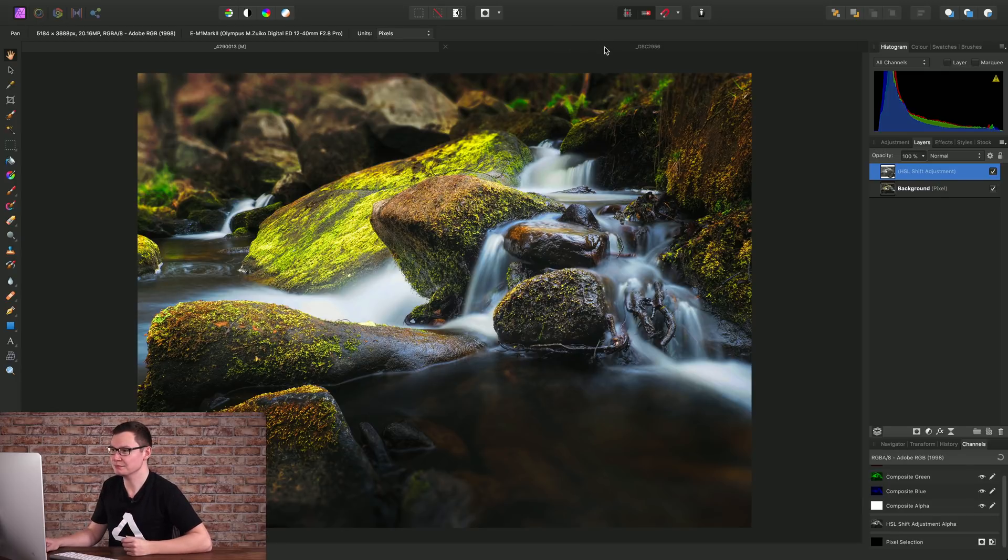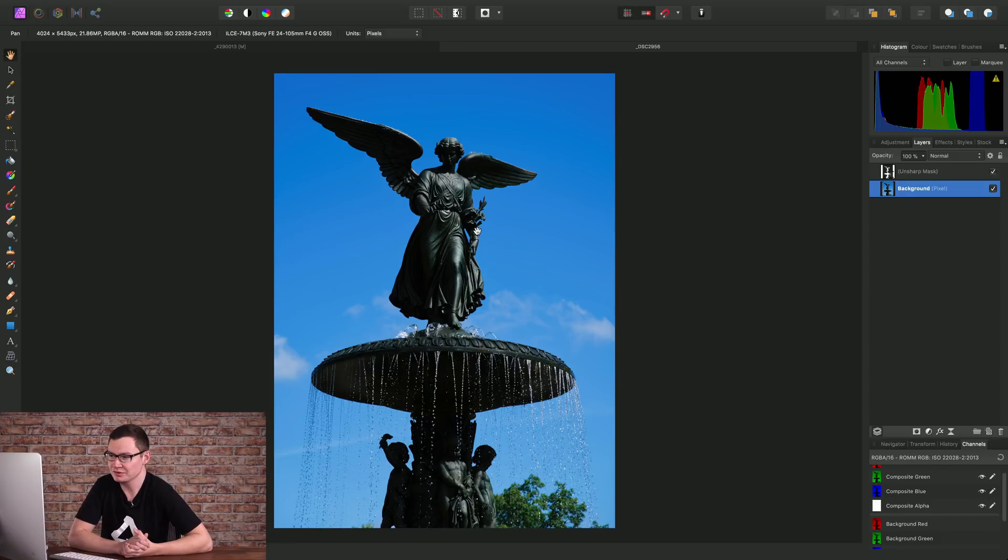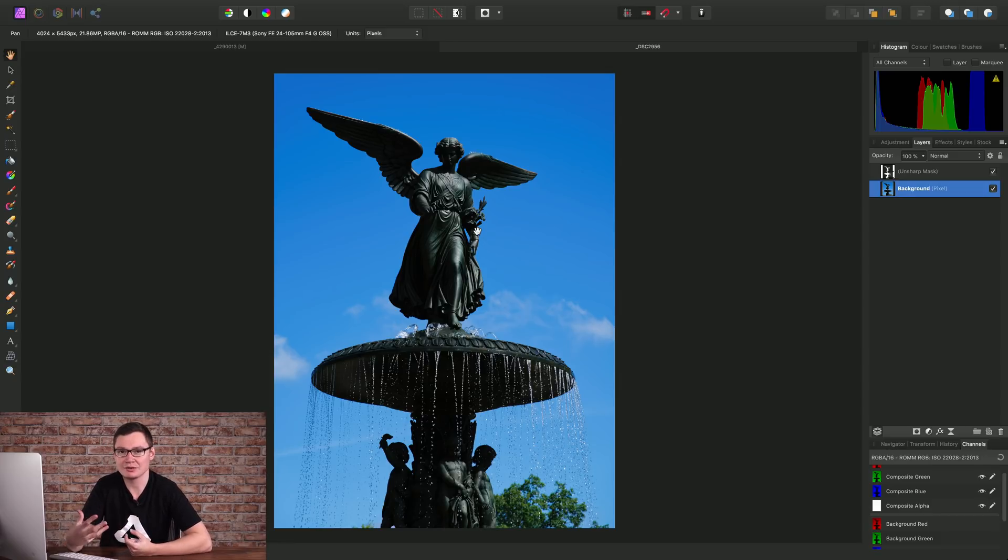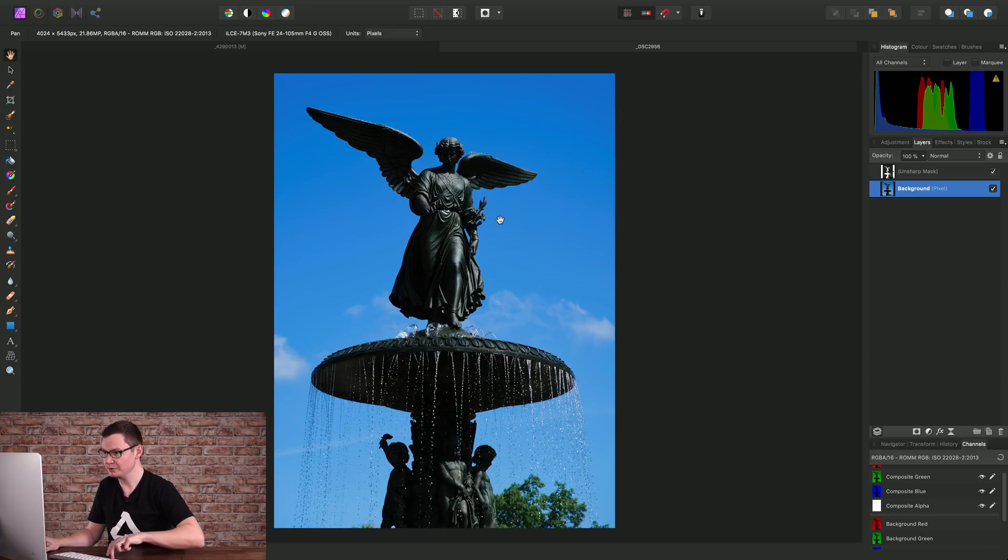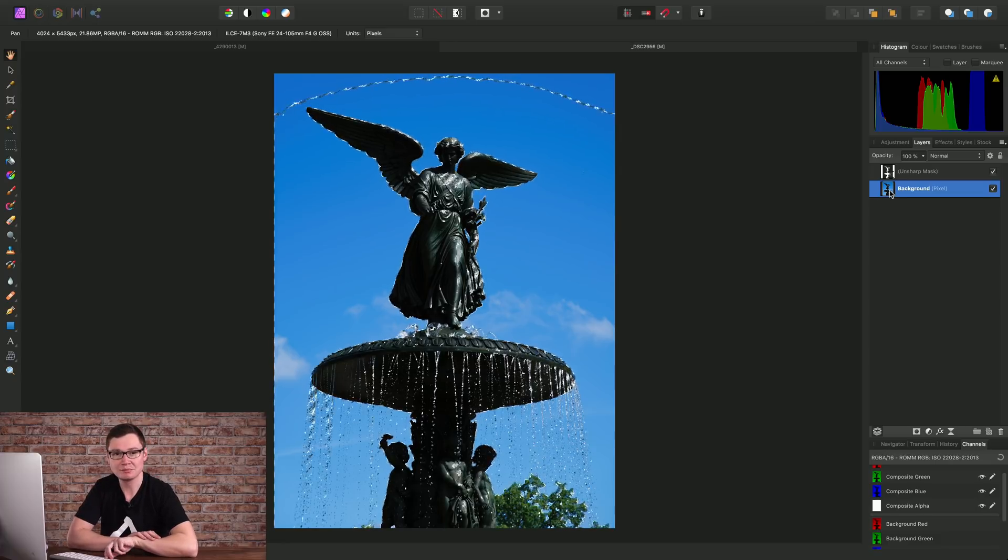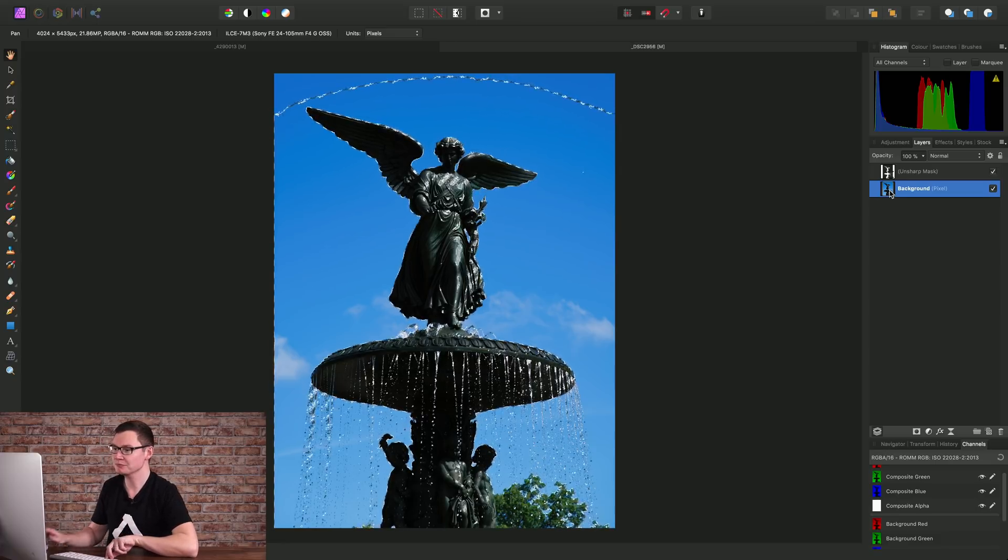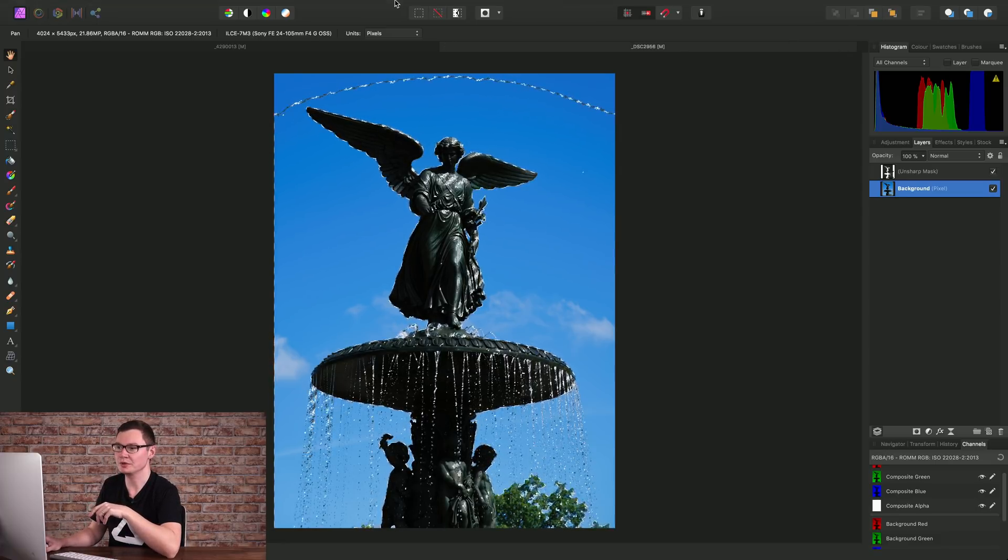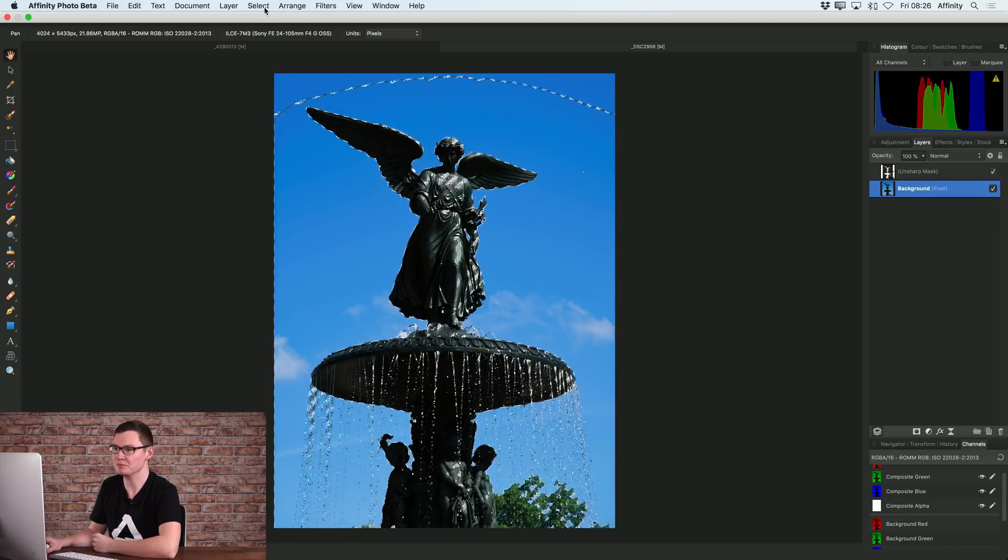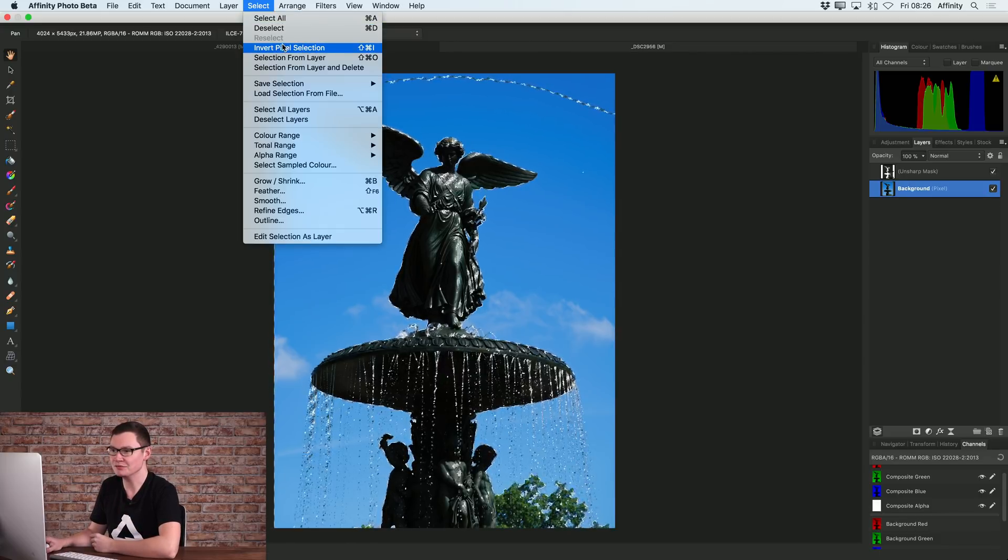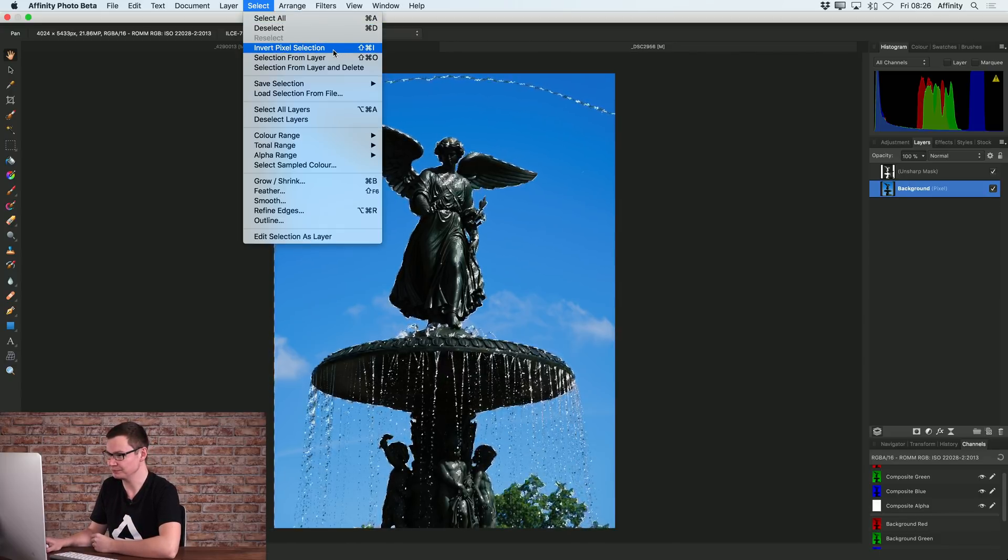So another technique that we use luminosity masking for is to increase darker areas or brighten up those tones. We will Alt, Command, click the background pixel layer again. But before moving on, this time we're going to invert the selection by going to Select and Invert Pixel Selection.